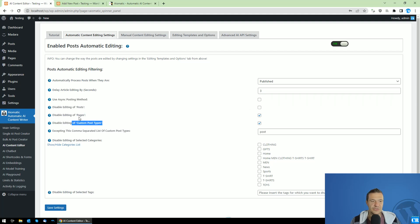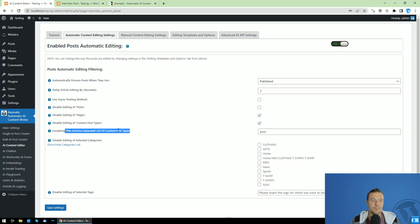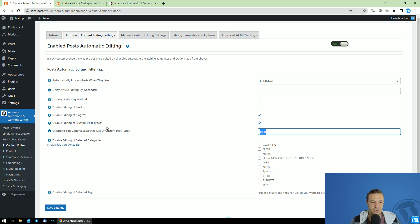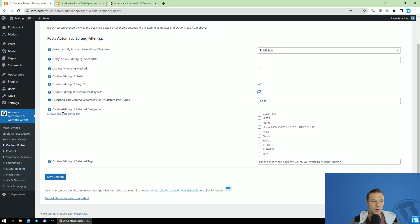I recommend disabling custom post types and pages if you want to automatically edit only posts. If you want to edit custom post types except for some, you can set a comma-separated list of post types which you don't want to edit here — but in that case, remove the checkbox. You can also filter what categories and tags you wish to automatically edit, and add a comma-separated list of tags to filter them out.